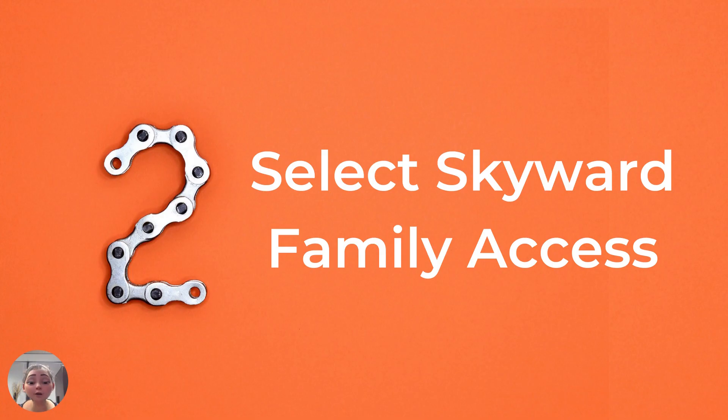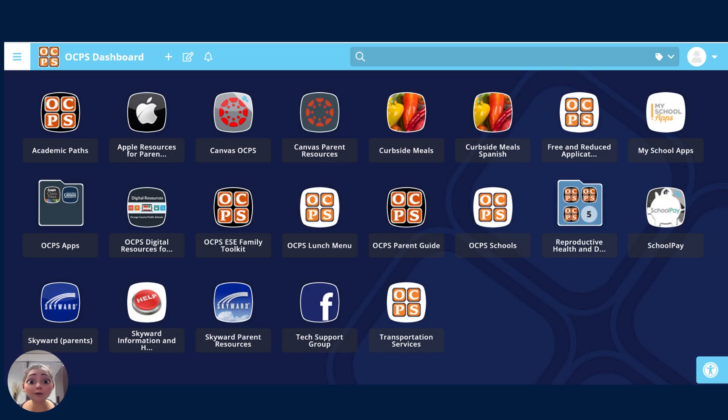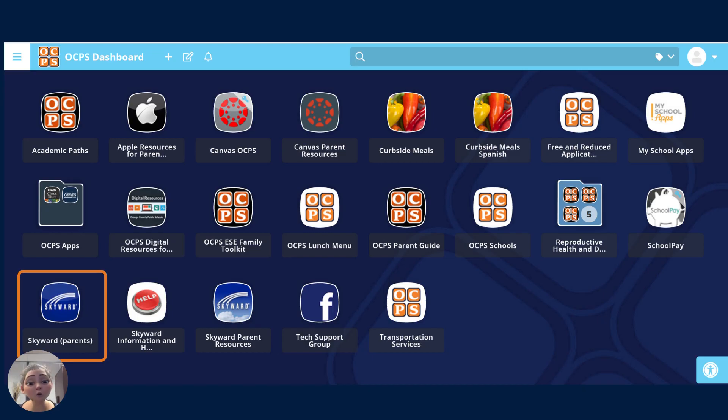Once you've logged into the OCPS parent portal, select Skyward Family Access. Then select the Skyward app icon, which is located at the bottom left-hand corner of the screen on a desktop or laptop.